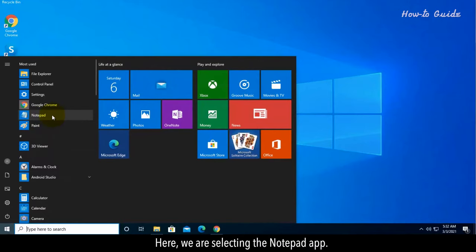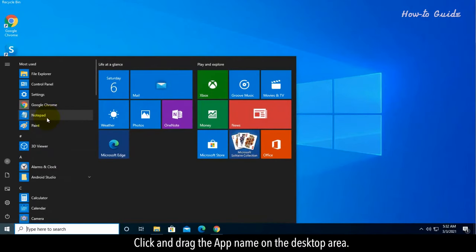Here, we're selecting the Notepad app. Click and drag the app name on the desktop area.